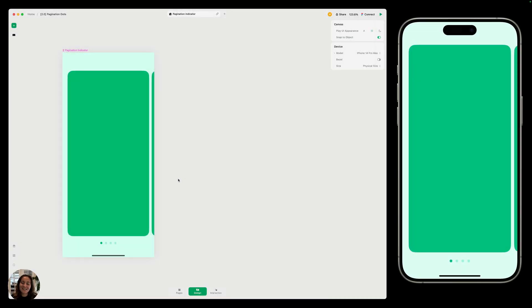Hey, it's Hargit from Play. Today I'm going to show you how to create an interaction with pagination dots that lets a user track their progress as they scroll through a horizontal carousel.